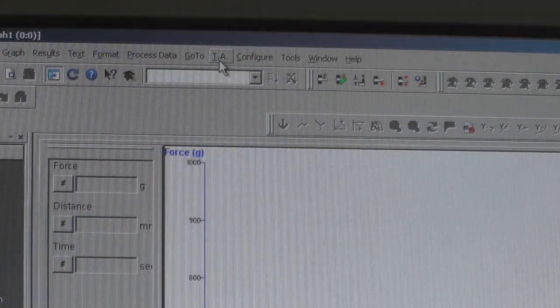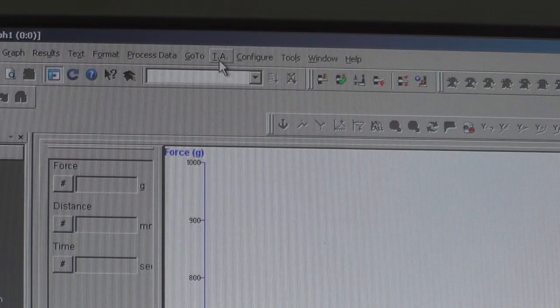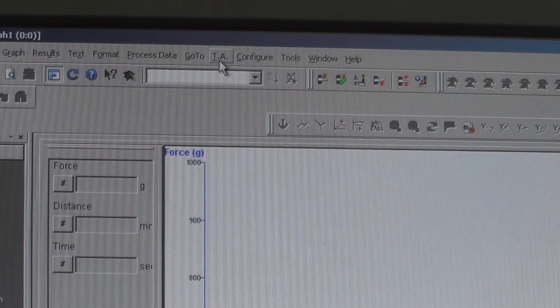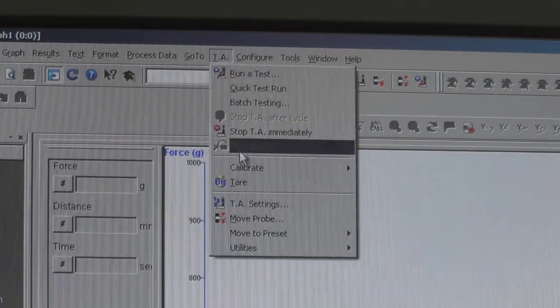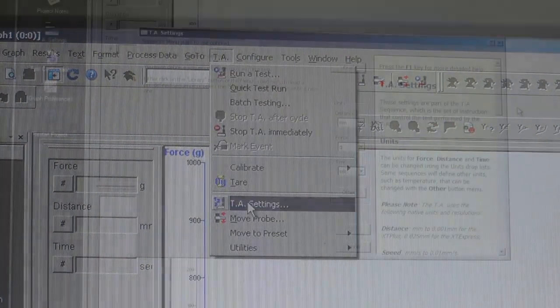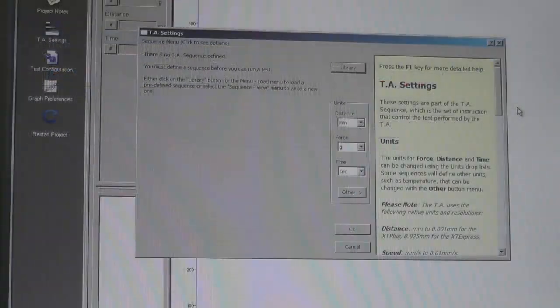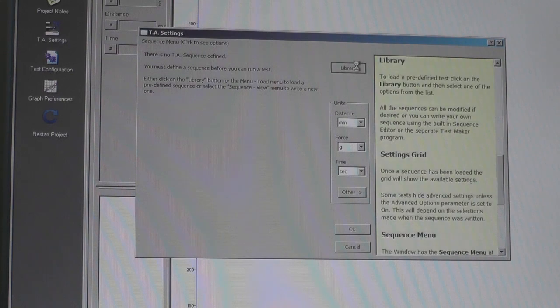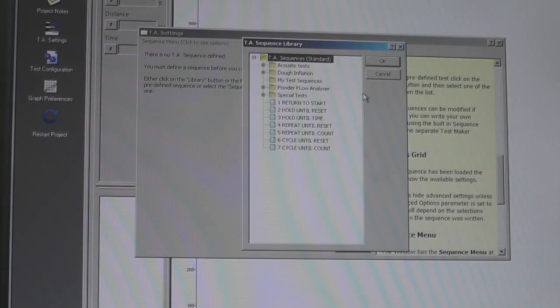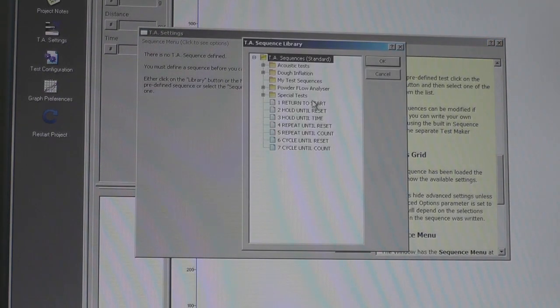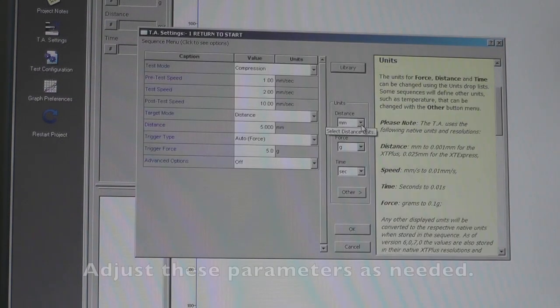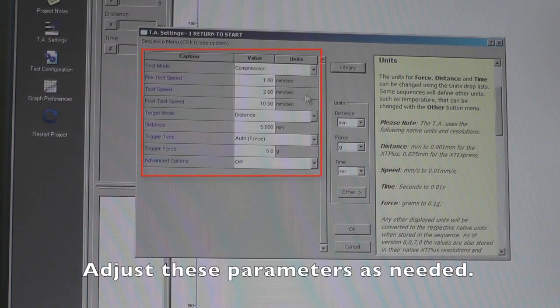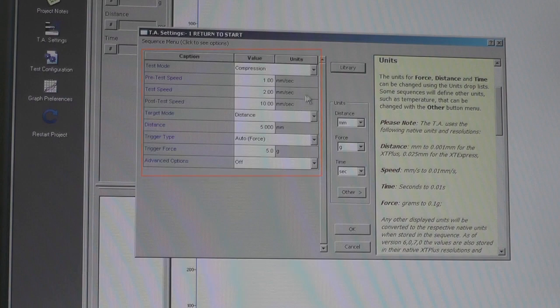To adjust the settings of the Texture Analyzer, go to the TA tab and select TA Settings. On the Settings screen, click on Library and choose a TA sequence appropriate for your experiment. Here we will use Return to Start. Click OK. Then adjust TA settings as you desire. Click OK.